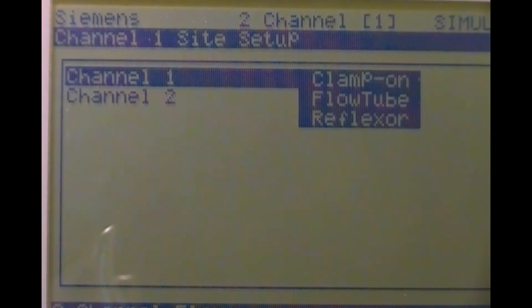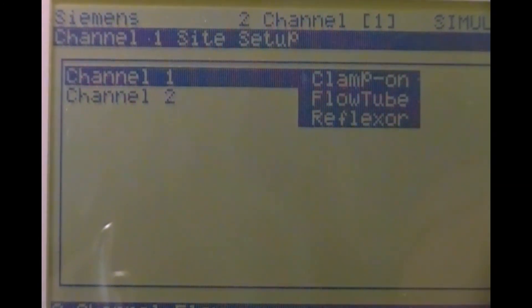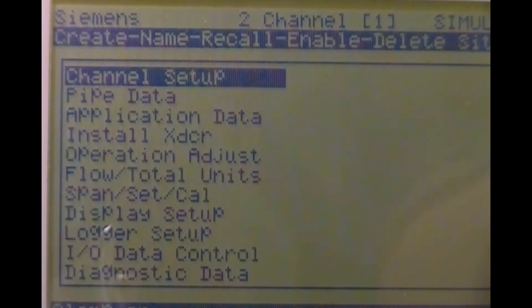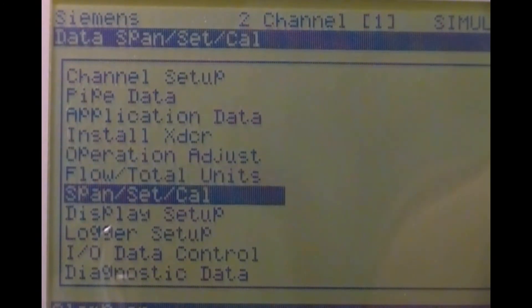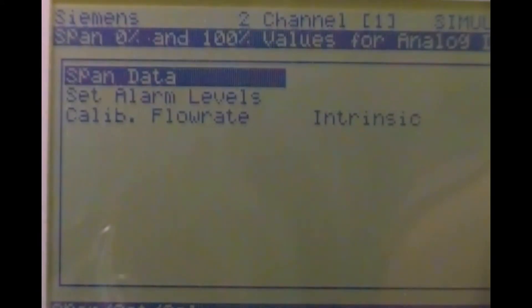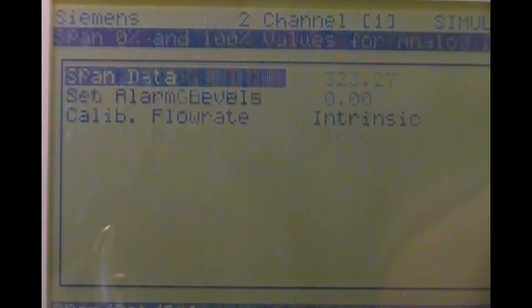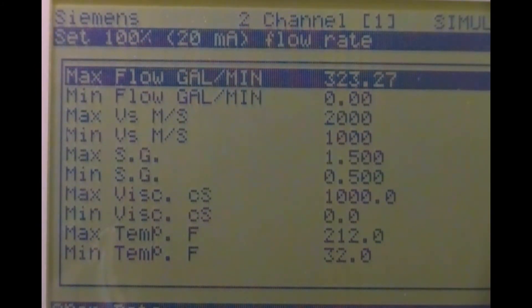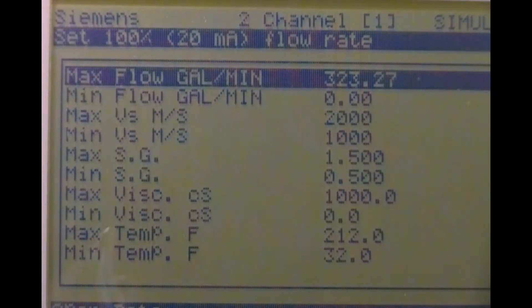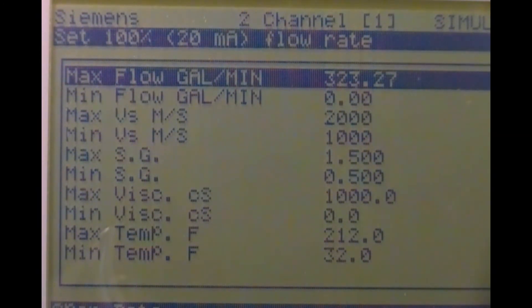For legacy 1010 or FST020 meters, access the span set cal menu section. Press the right arrow to select span data, and the right arrow again to access the min and max flow rate units. The first thing you'll see is max flow in your chosen volume units, followed by min flow, which by default is pre-configured to zero.